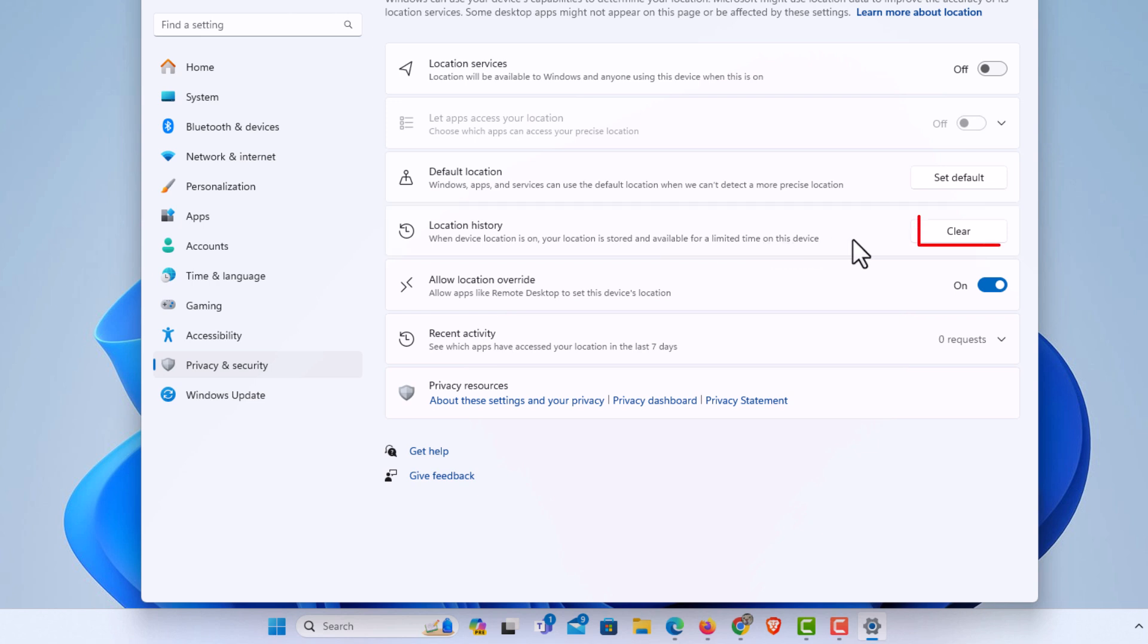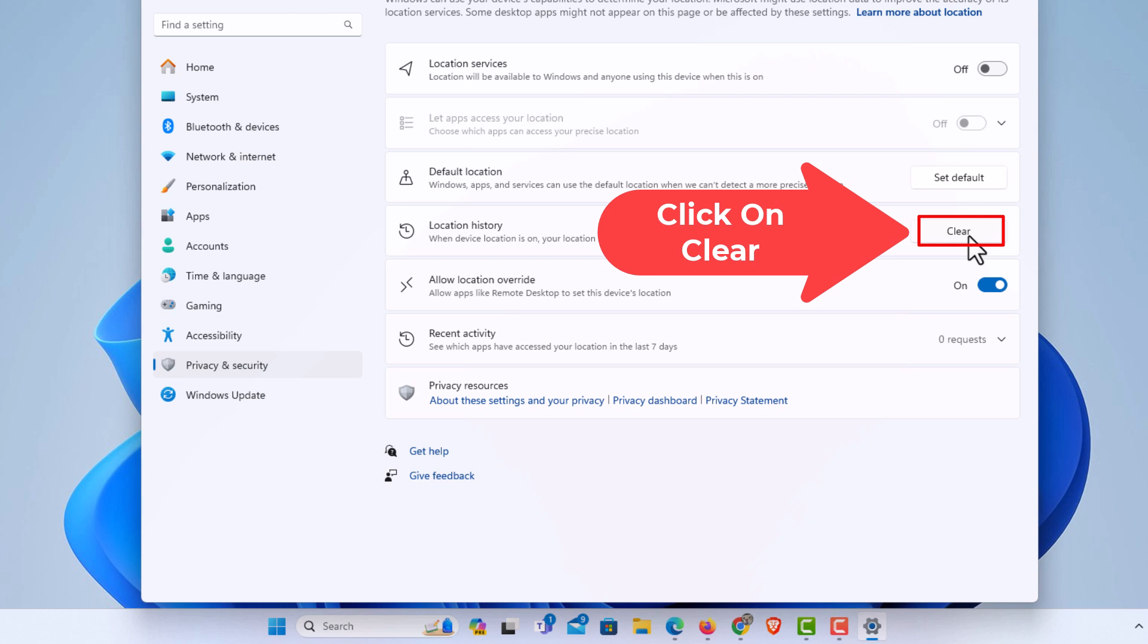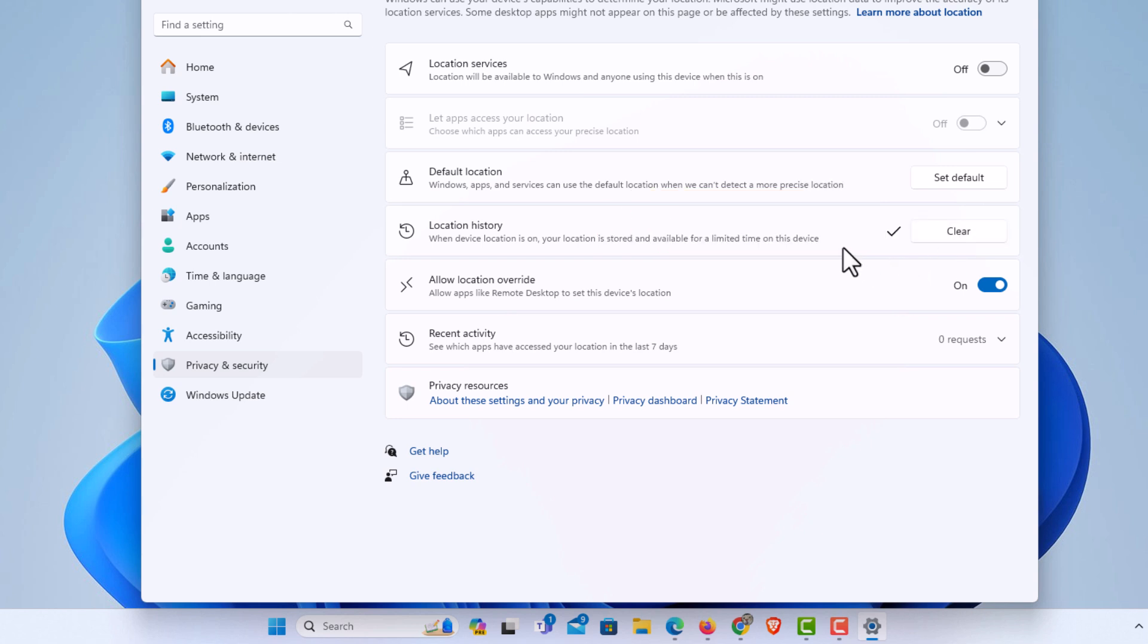To clear your location history you just click on clear and that is how to clear your location history in Windows 11.